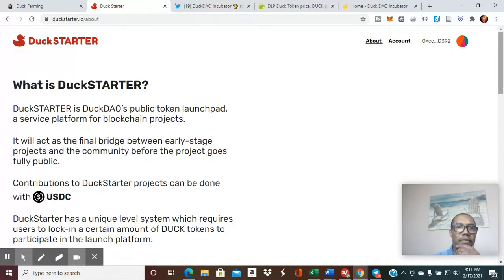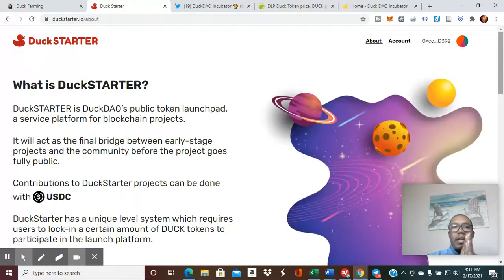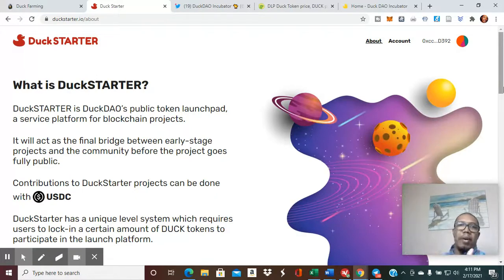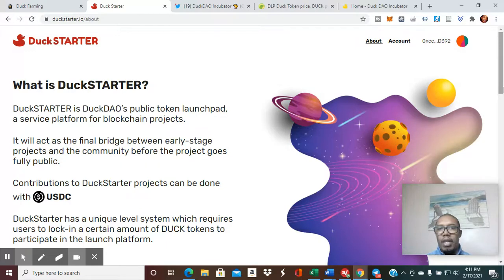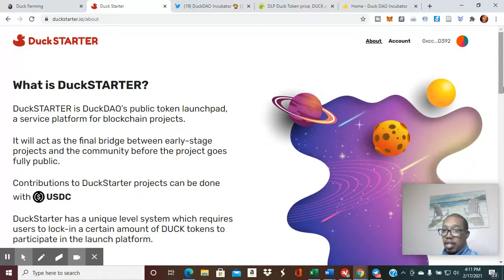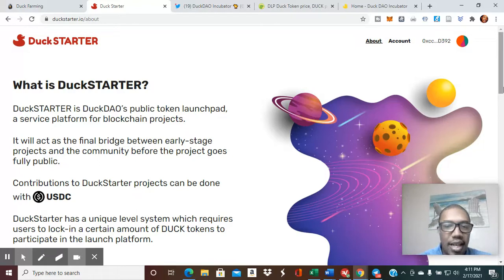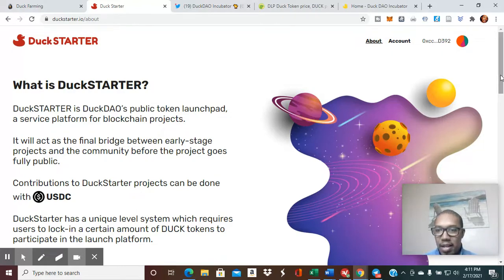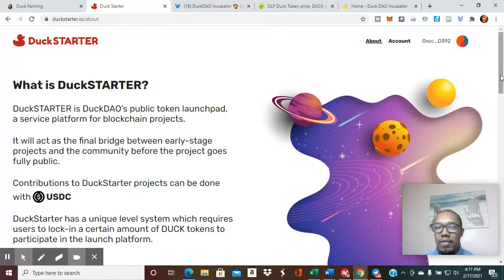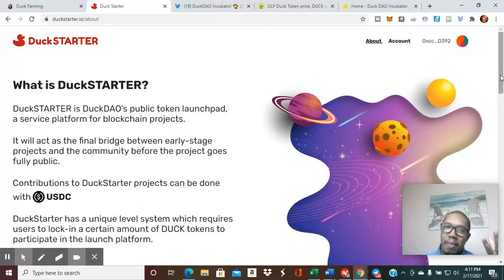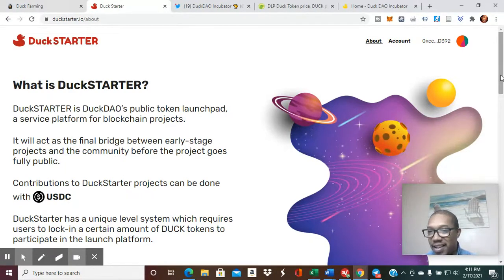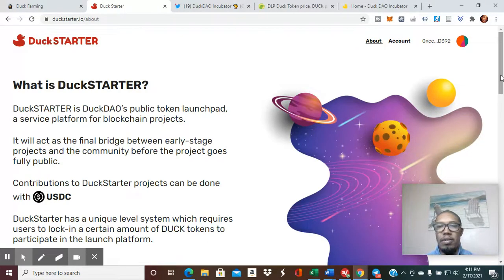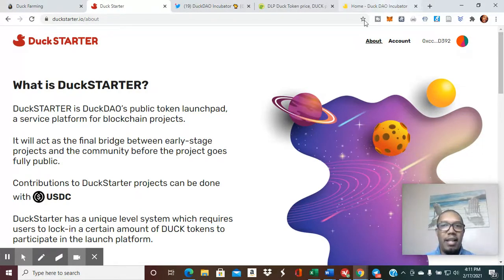It's a service platform for blockchain projects and you use USDC in order to participate. We all know the track record of DuckDAO and now they've become a public token launchpad, just like PolkaStarter. Amazing things ahead.